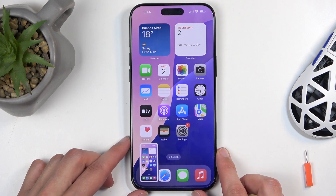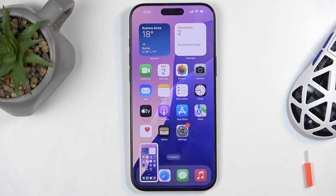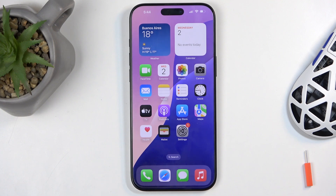You will hear a sound along with a pop-up that shows you the screenshot you've captured, and after a moment it disappears.